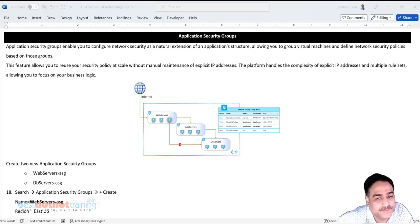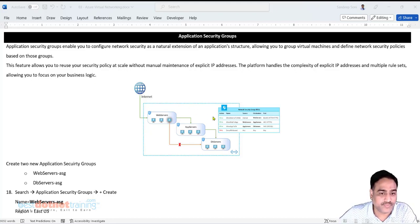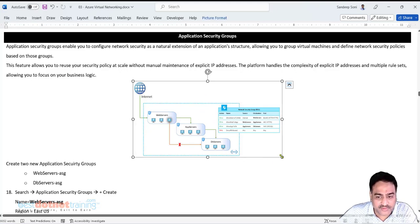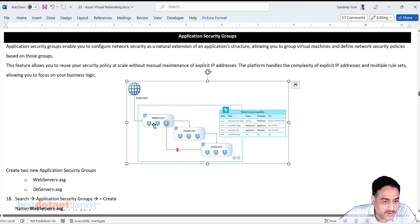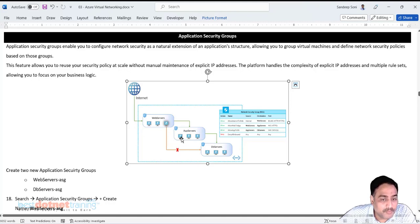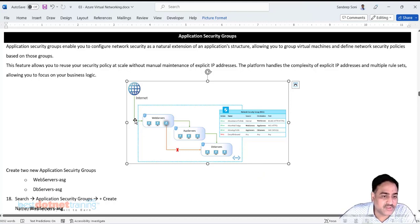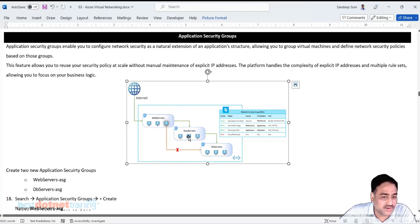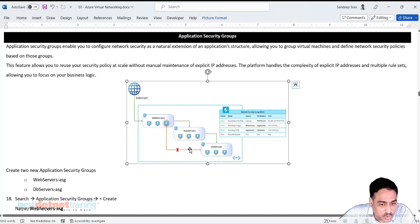Application Security Group - what exactly is this? Think of a real-time scenario where we have more than one web server with load distributed between them, more than one application server, and more than one database server. Through the internet, a request can go to one of these web servers, where an application is running. From there the request can go to one of the application servers, where a web API is running. The request then goes to the database where SQL Server, MySQL, or Oracle is running.